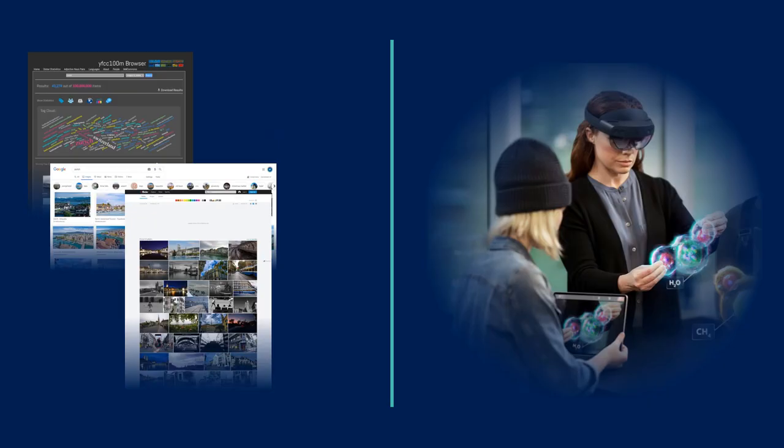The problem for us is that there are two important differences between this application and how we used structure from motion before. First of all, while we used to have some powerful computers, so we could do all the processing, mixed reality is usually done with portable devices which obviously have very limited computation power. So instead of performing all the localization directly on the device, we have to capture the data, send it to a server that does the heavy processing and then sends back the pose.